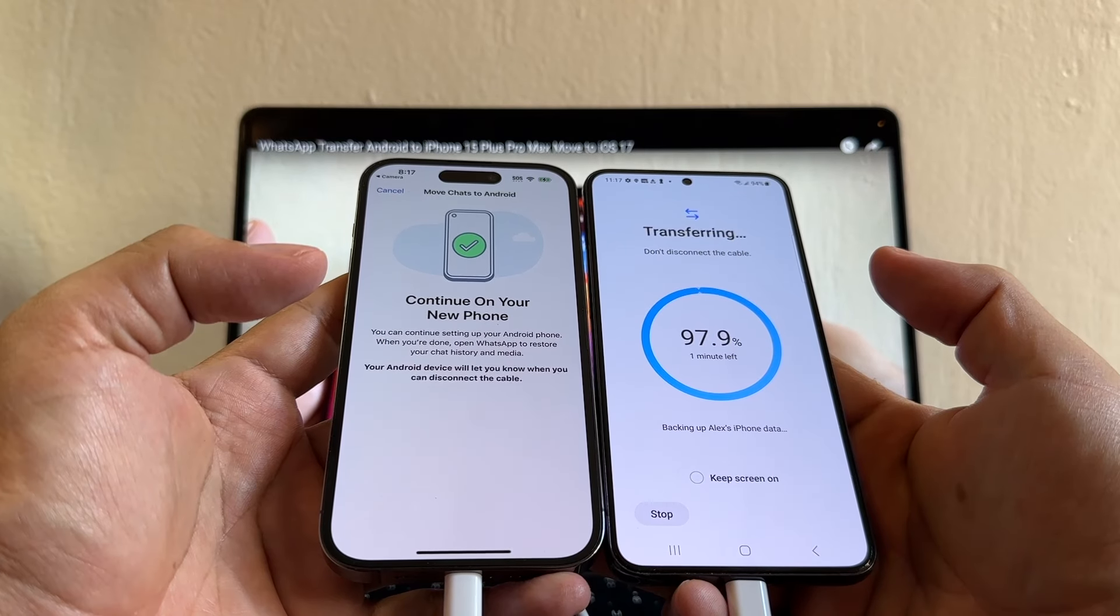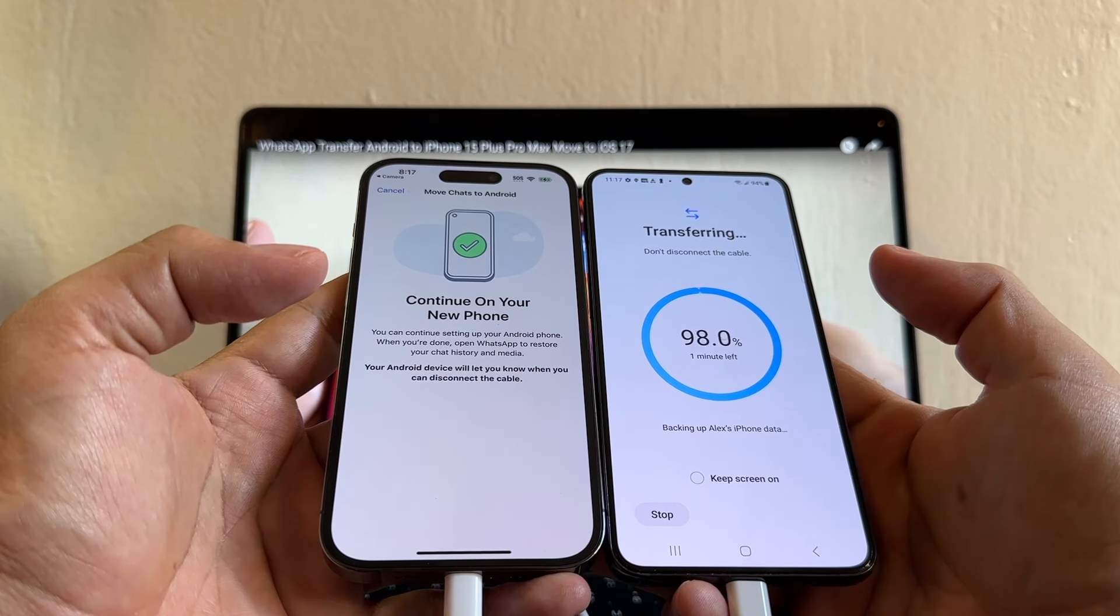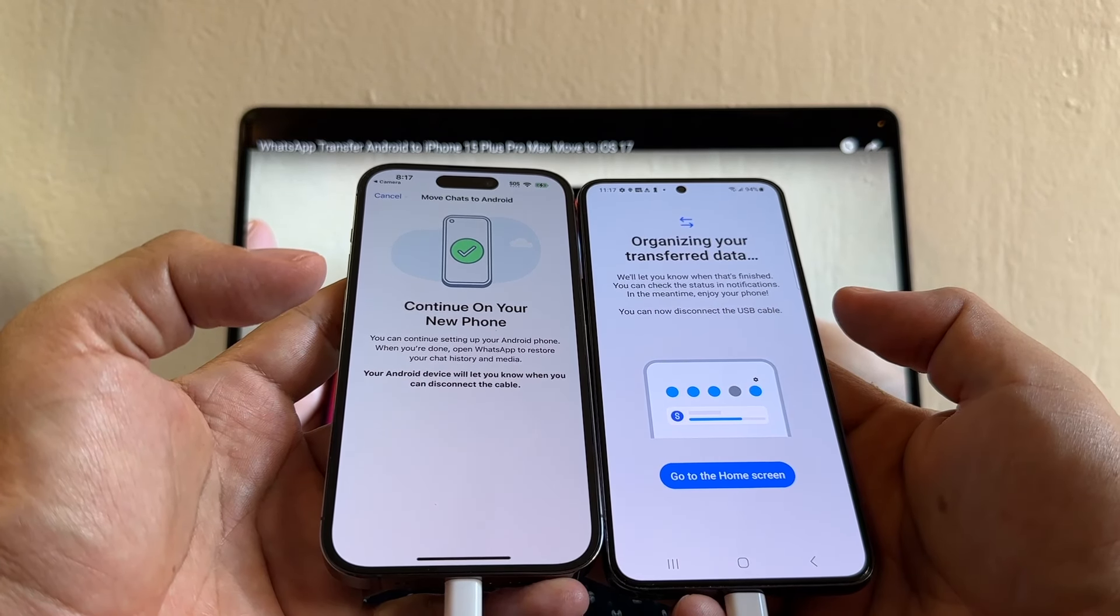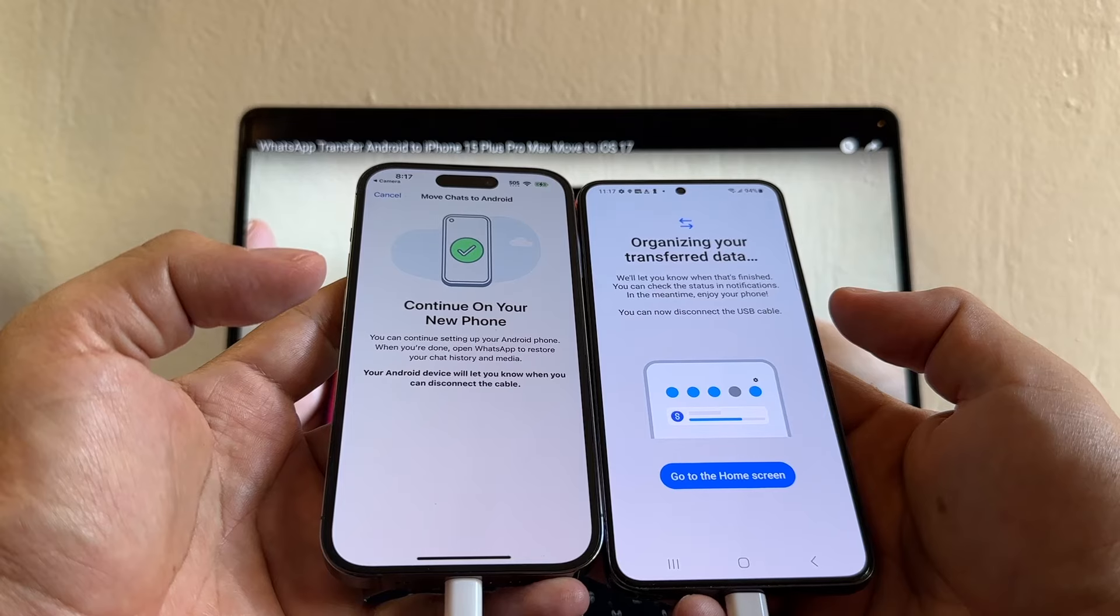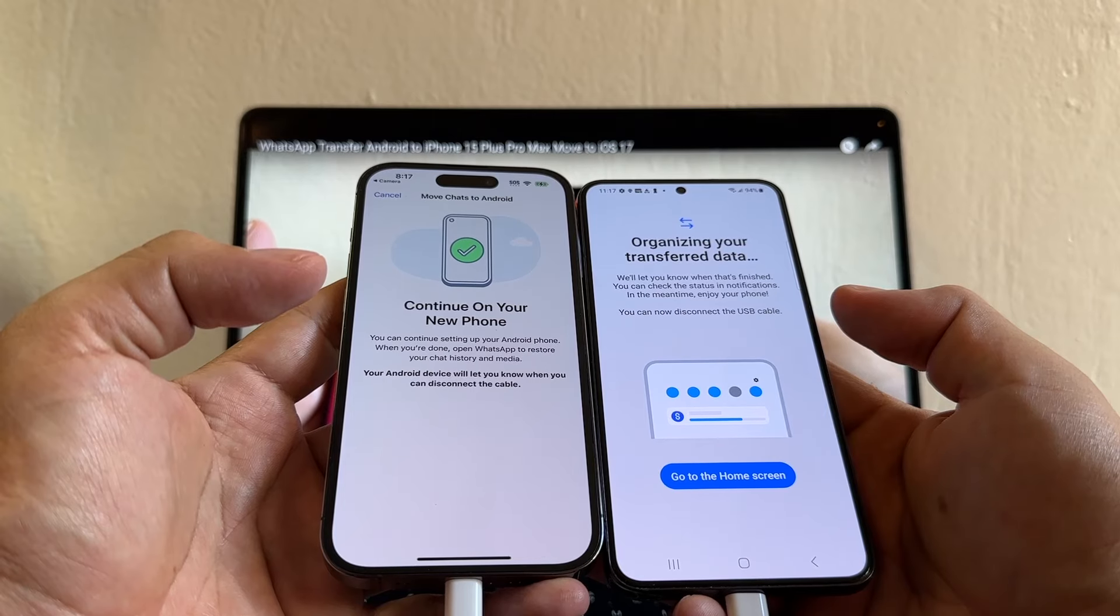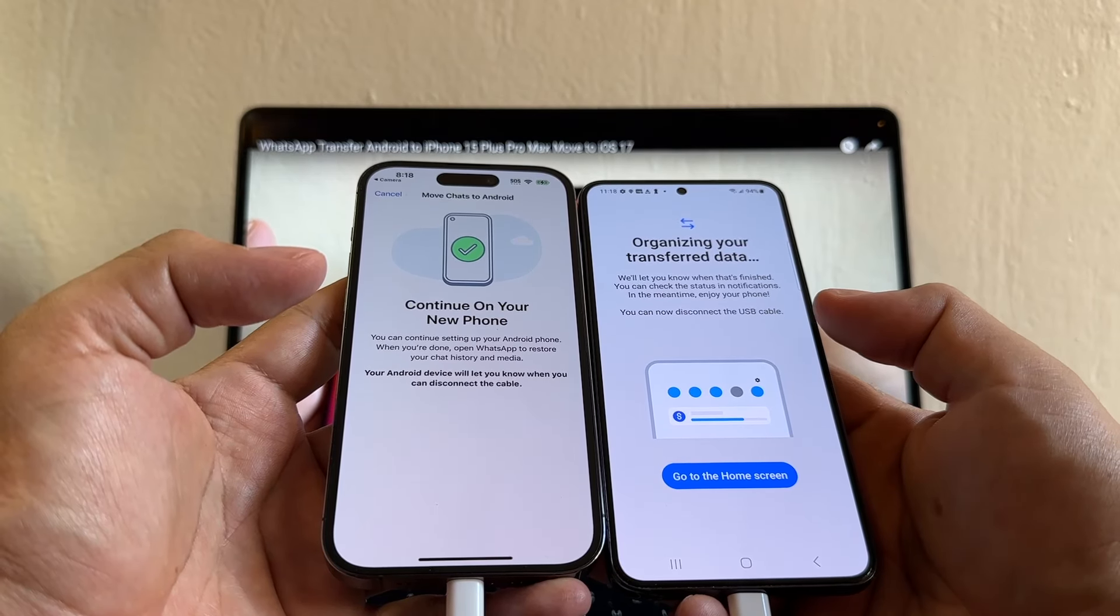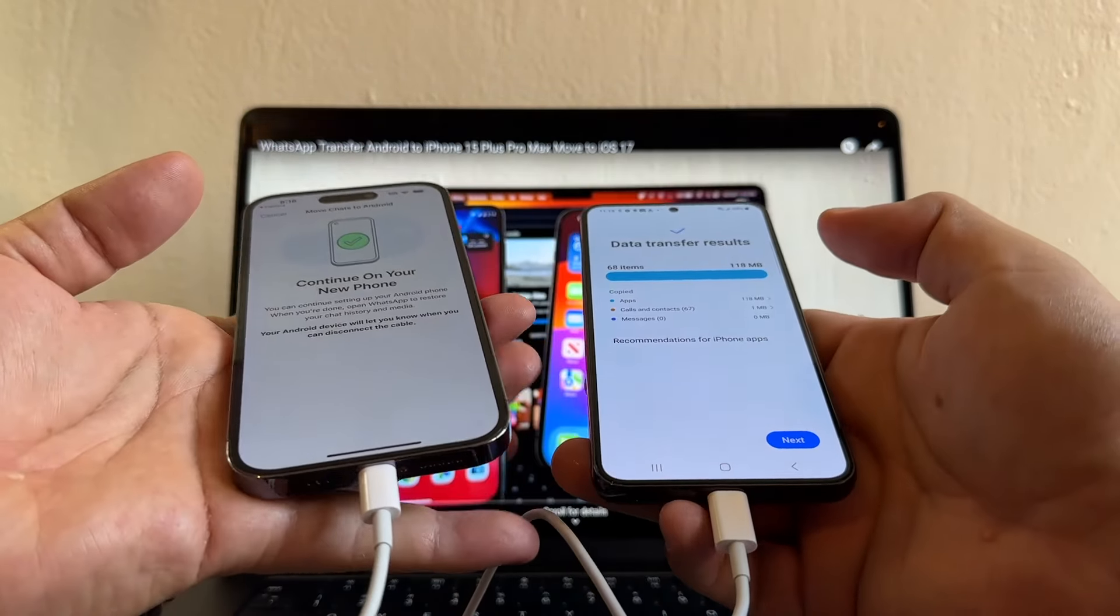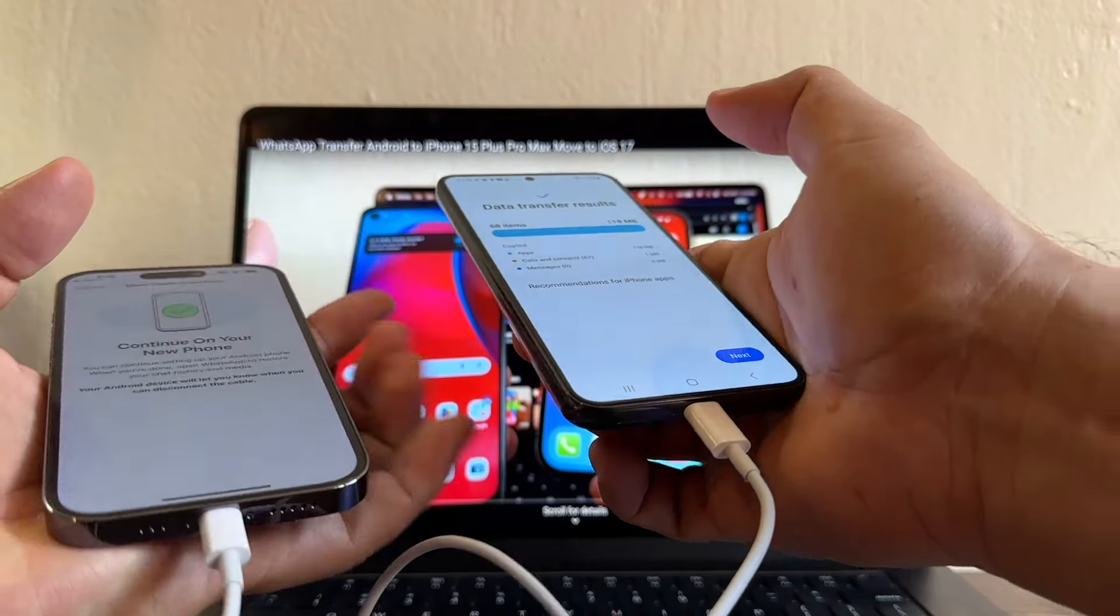Wow, 97.9%. And it says, Organizing your transferring data. We'll let you know when that's finished. You can check the status in notifications. You can now disconnect the USB cable. So you're going to disconnect it.